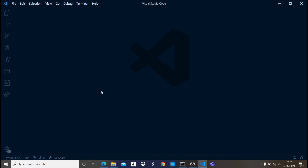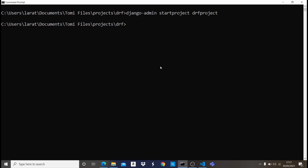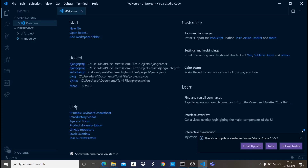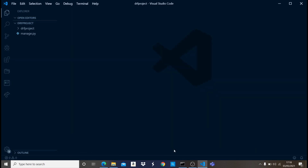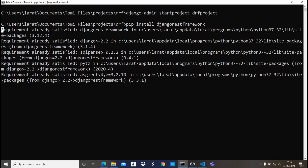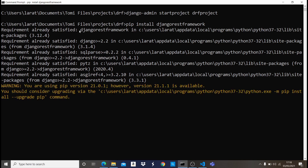While that's importing, let's come into the command prompt and install the Django REST Framework. To install it, all you need to type is 'pip install djangorestframework'. This will install the latest version on your computer. I already have it installed, so I'll just wait for it to say 'Requirement already satisfied.' When you see that, it means you already have that library installed.